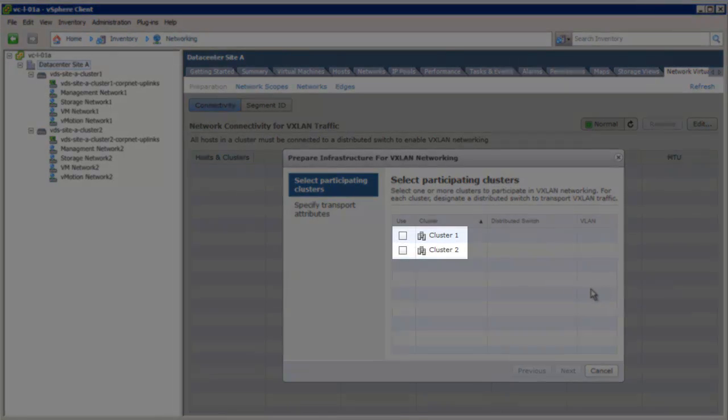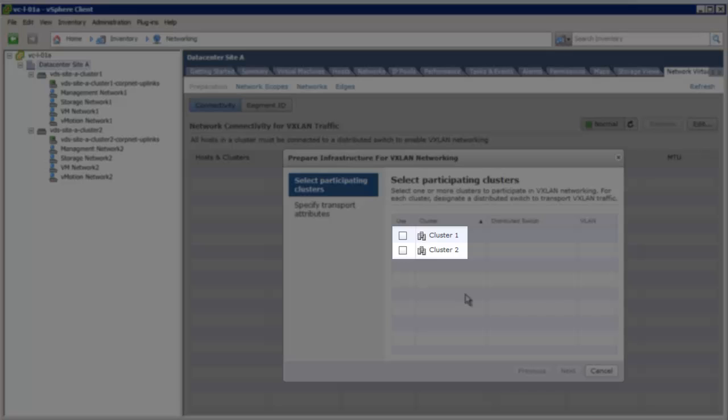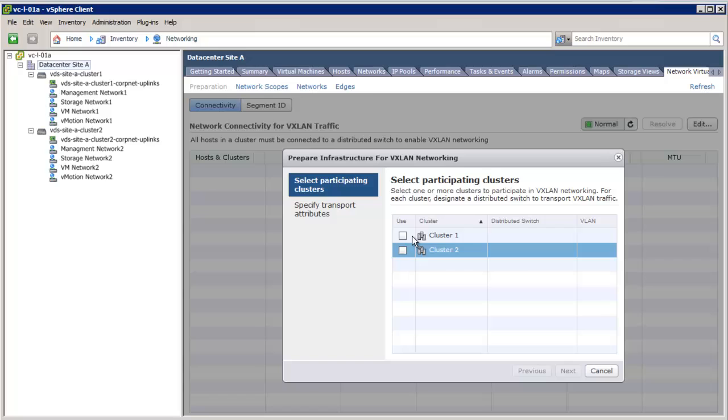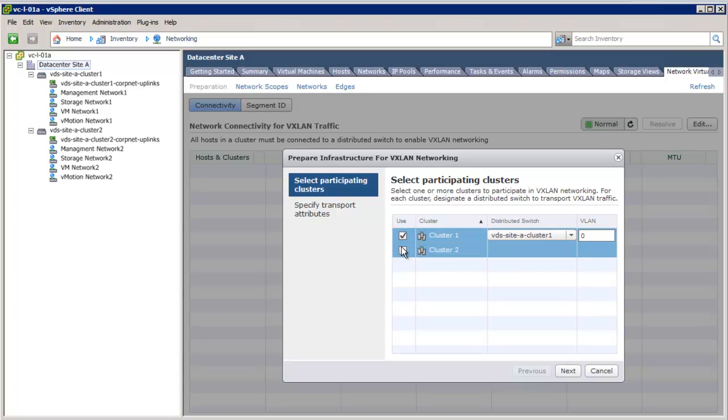We will see two clusters that are part of the data center. Depending on how many clusters the VXLAN fabric should span, we can choose either one or both clusters. In this case, we will create the VXLAN fabric across both the clusters.